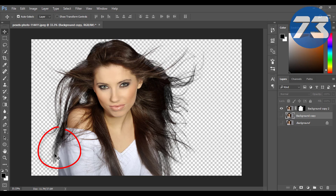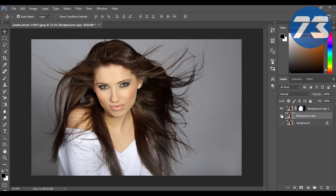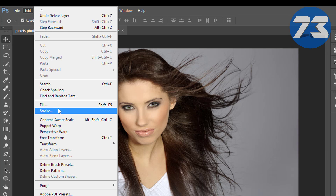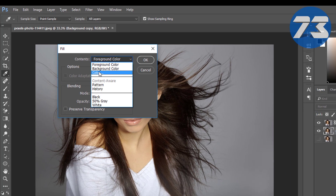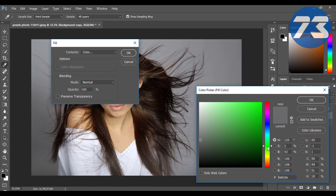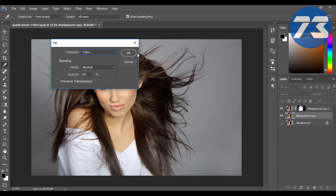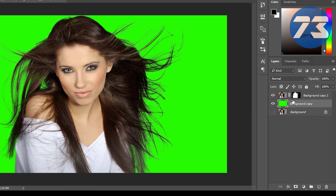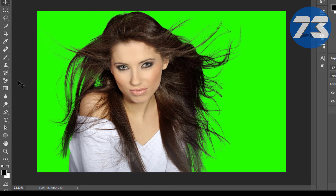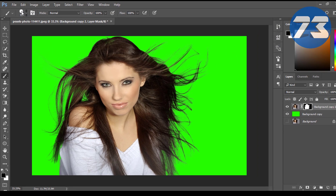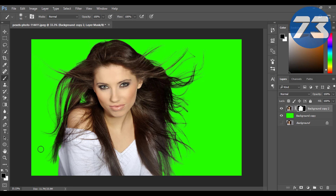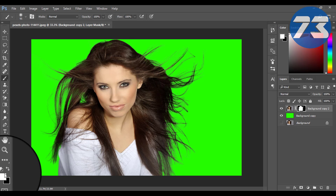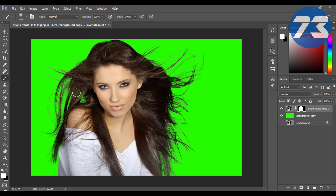Now you can see some areas of hair are erased. For adjusting the areas of hair, first we need to change the background color. Then select the layer mask and choose the Brush tool from the toolbar, and brush over the hair area you need to change.